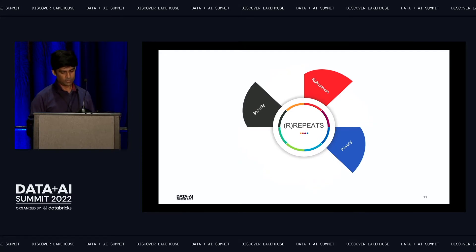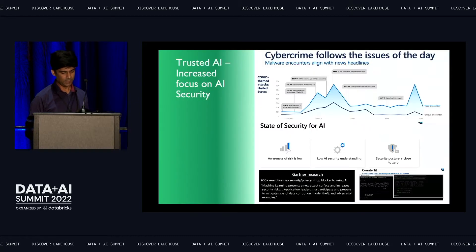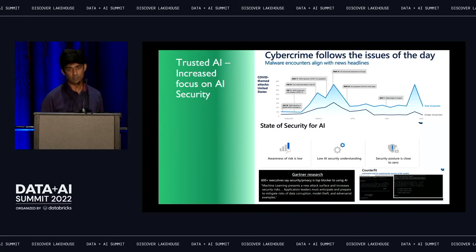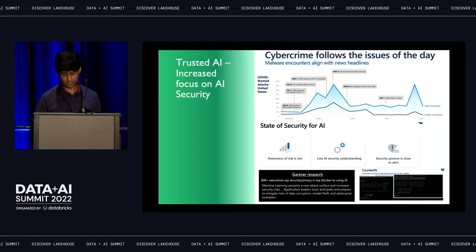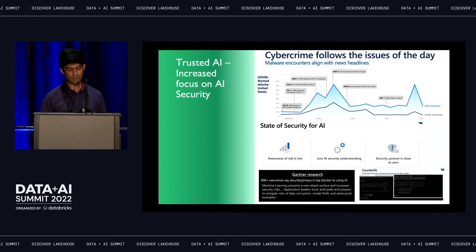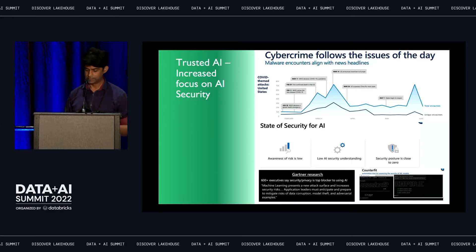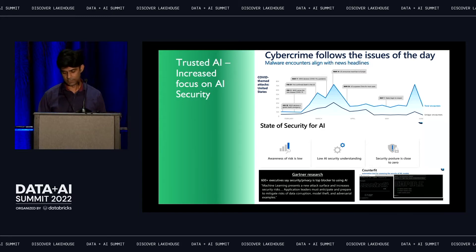Let's talk about three of these principles: security, robustness, and privacy. Over the last two years there's been a lot more focus on security in AI. Cybercrime follows the issues of the day. Gartner research shows around 600-plus executives say security and privacy is one of the top blockers to using AI. The awareness of risk is low within the AI space, and understanding of AI security tools is also low, which results in security posture being close to zero.